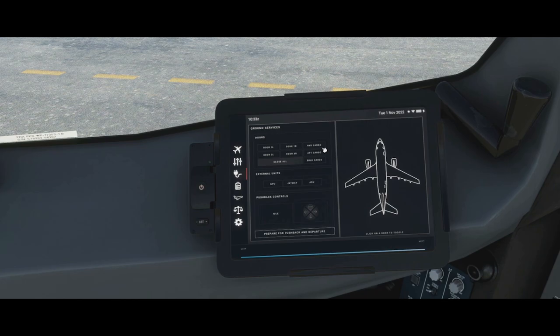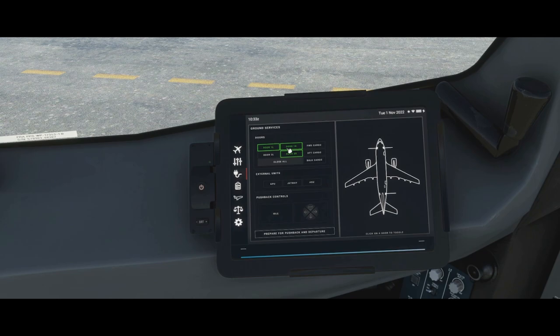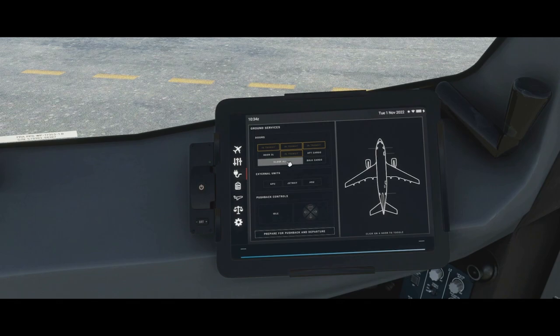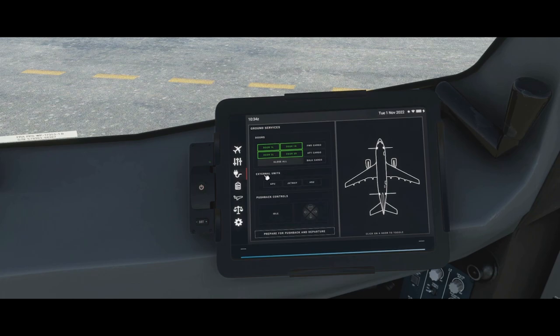There are two ways to interact with the doors: you can click on them directly, or click their name on the EFB page. Notice how they go gray in transit and then solid white boxed green when fully open. For example, the forward cargo says in transit while opening, then goes boxed green when fully open. If we want to close all the doors we simply click 'close all' and they will all simultaneously close.